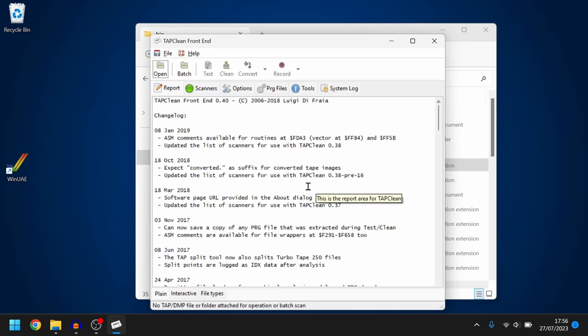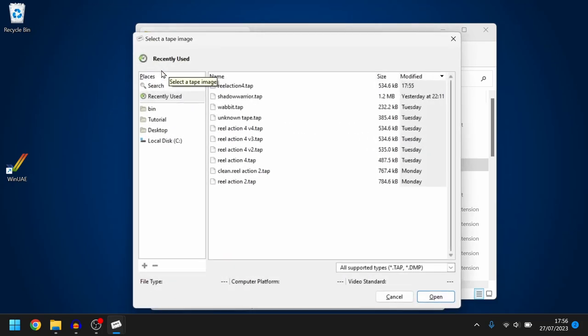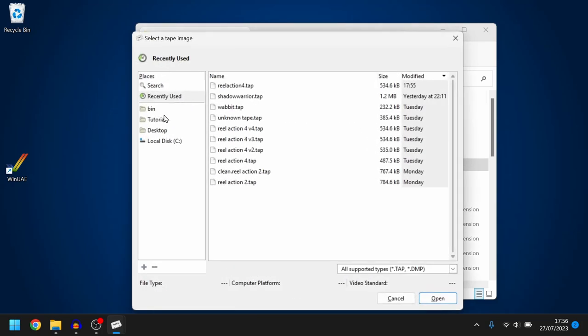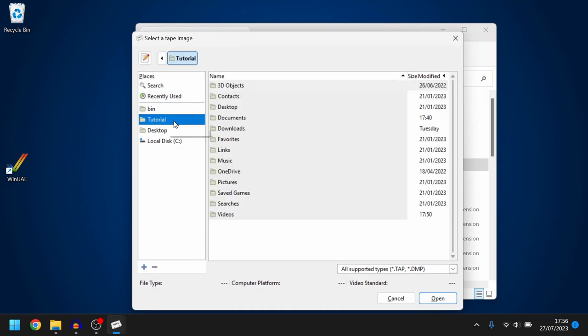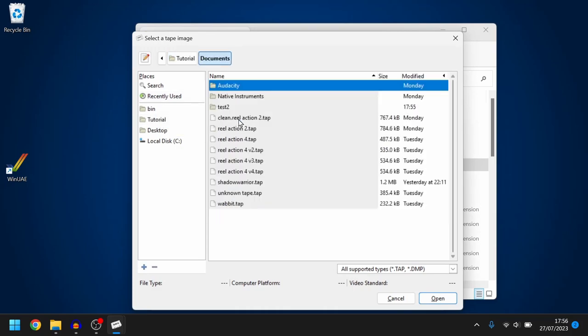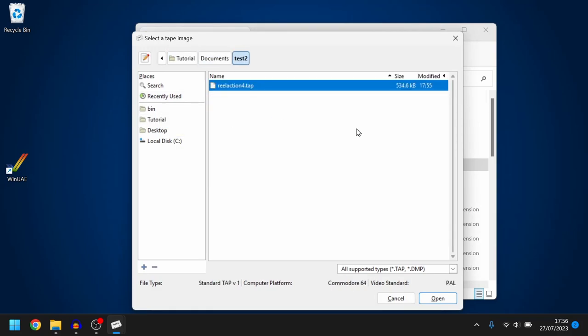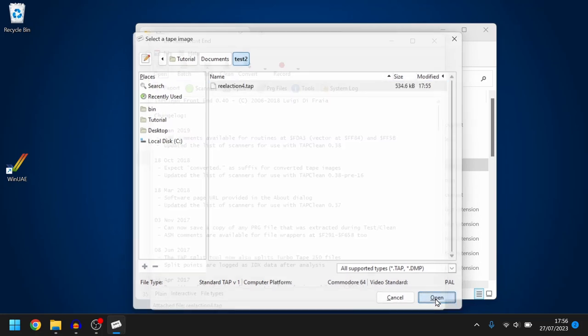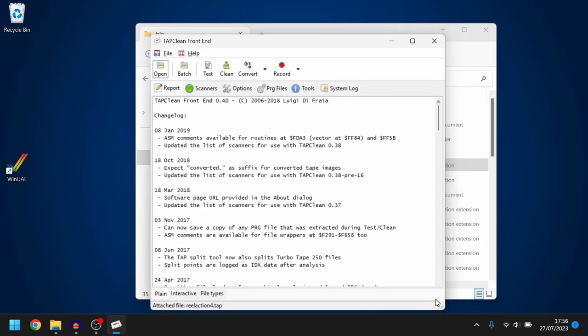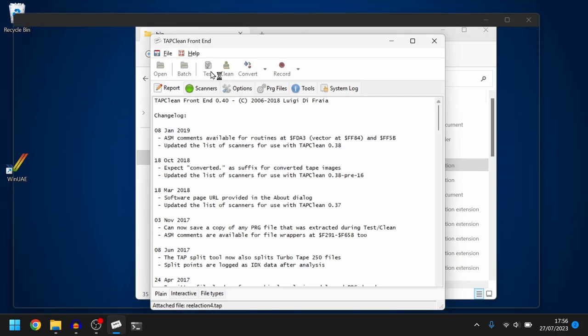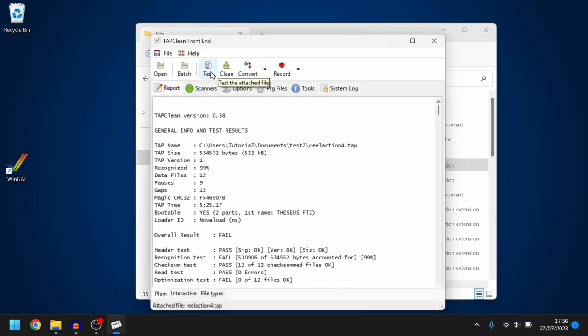So I go to open. I need to find that tape file. It's my test 2 folder. There it is and I click on open.